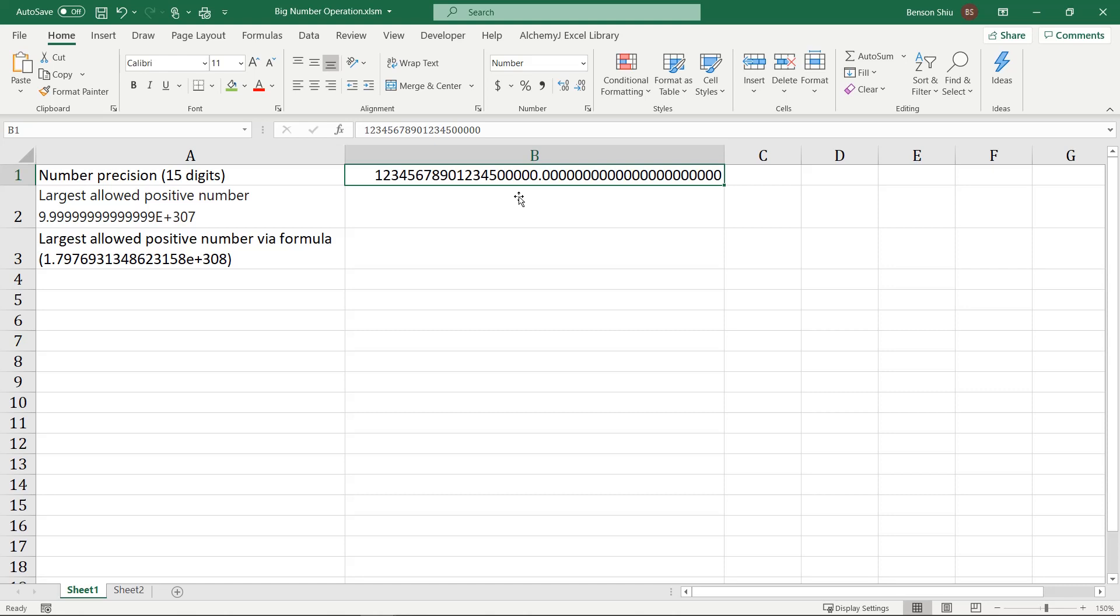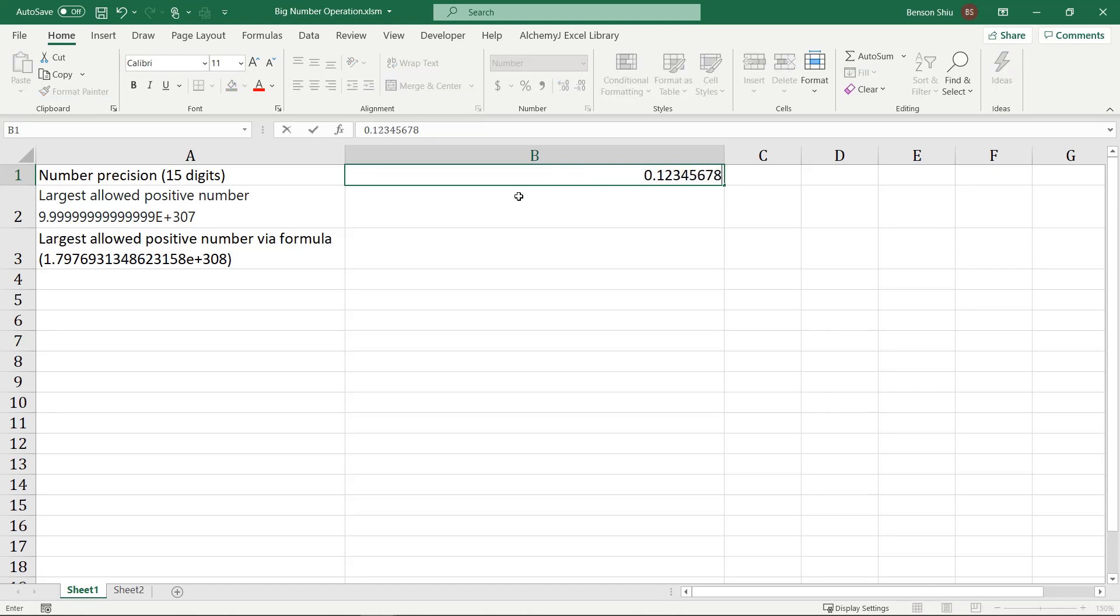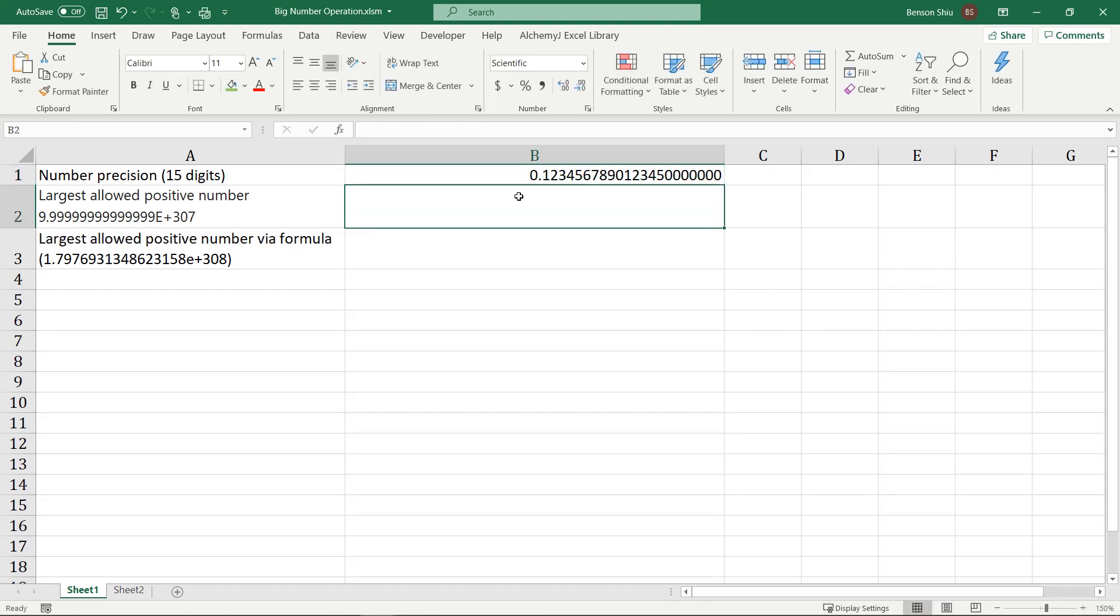What about a decimal number with 20 decimal places? Again, digits after the 15th significant digits are lost.